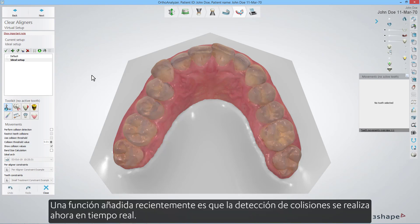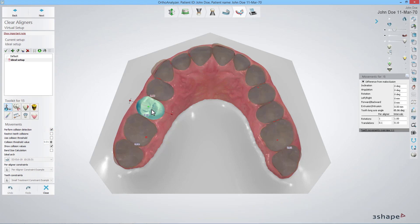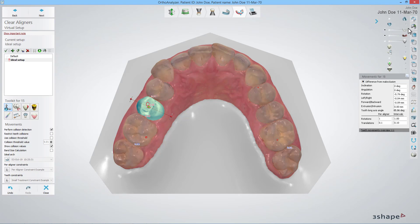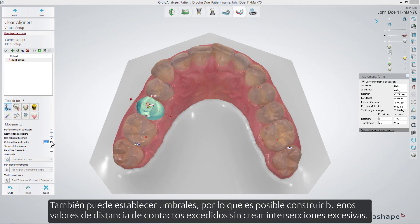A recently added feature is that the collision detection is now done in real-time. You are also able to set thresholds, so it is possible to construct good hard contacts without creating excessive intersections.